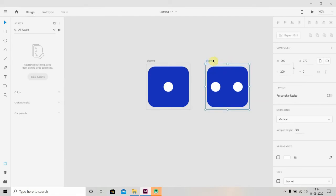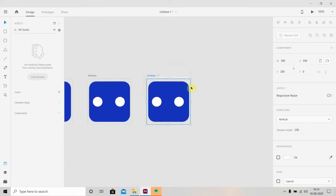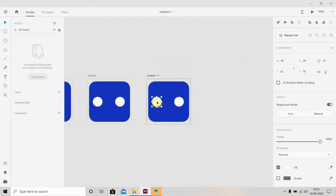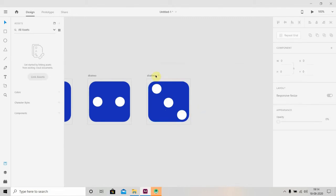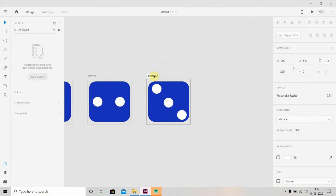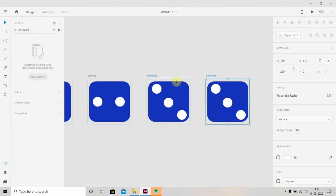We'll press Ctrl+D to duplicate this and rename it to Dice Three. Again we'll Ctrl+D.